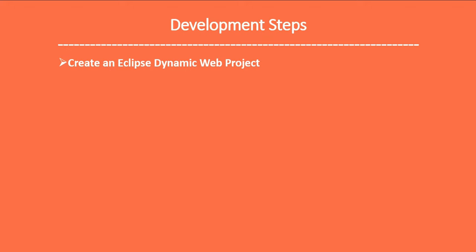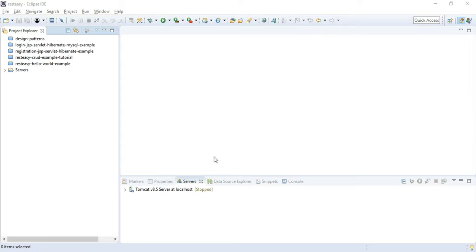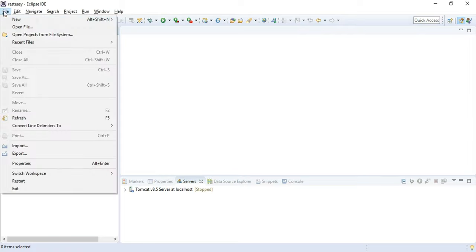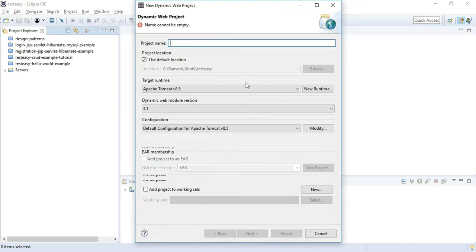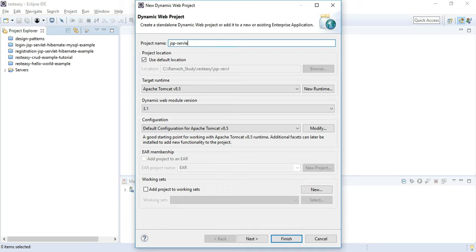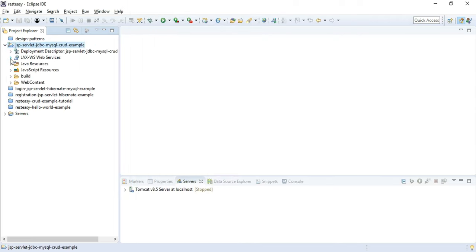The first step is to create an Eclipse Dynamic Web Project. I highly suggest you start coding along with me so you get hands-on experience. Let's open Eclipse IDE and go to File > New > Dynamic Web Project. Give the project name as 'jsp-servlet-jdbc-mysql-crud-example' and hit Finish.